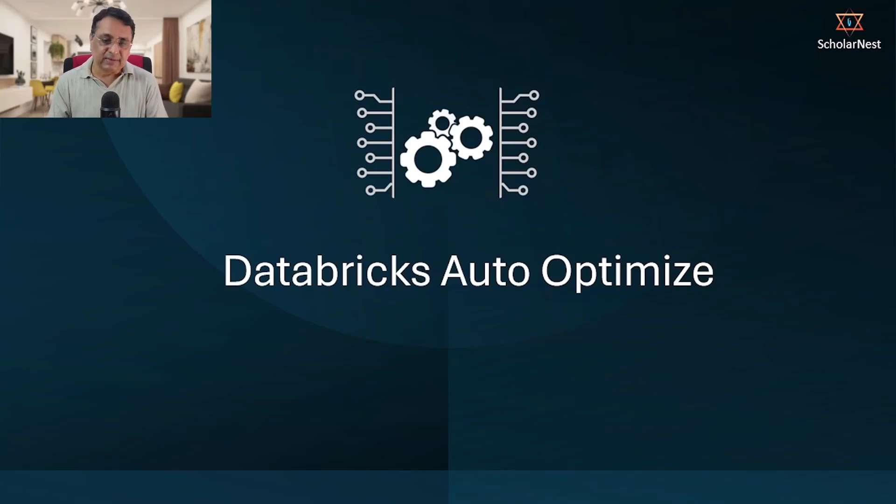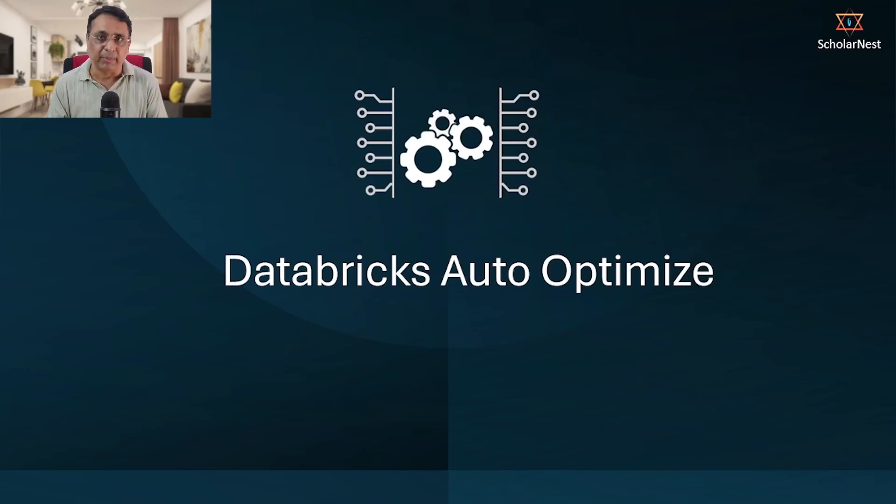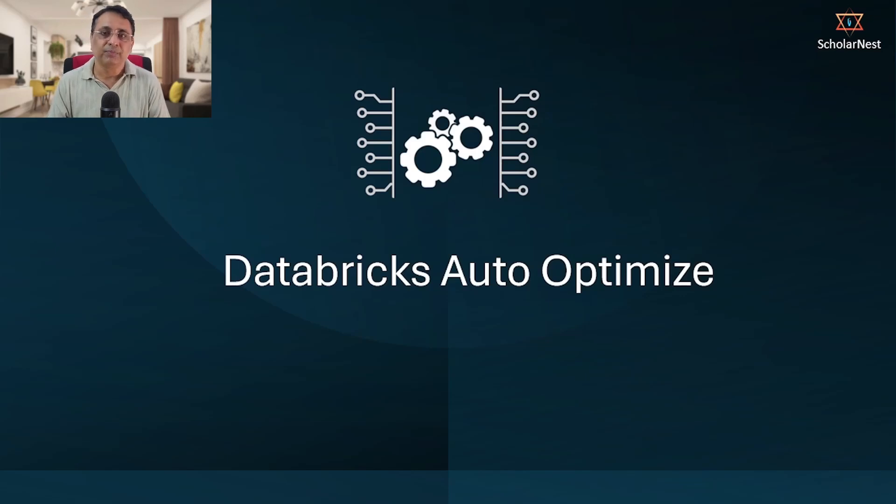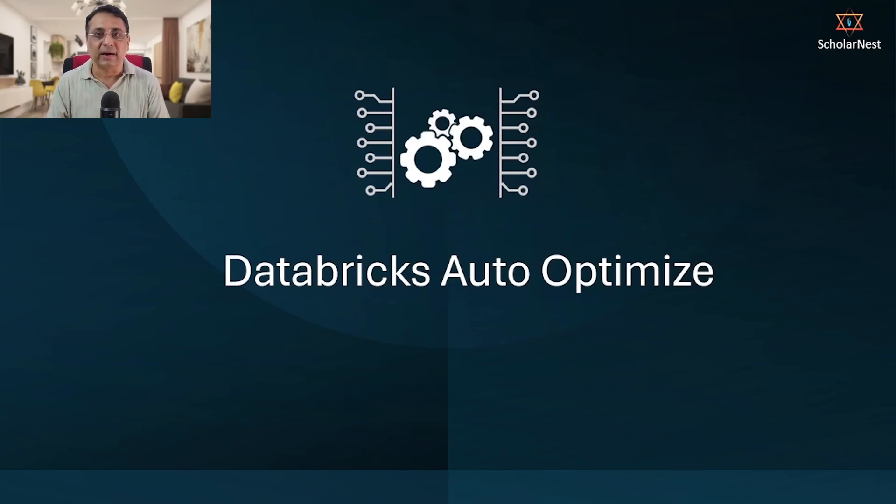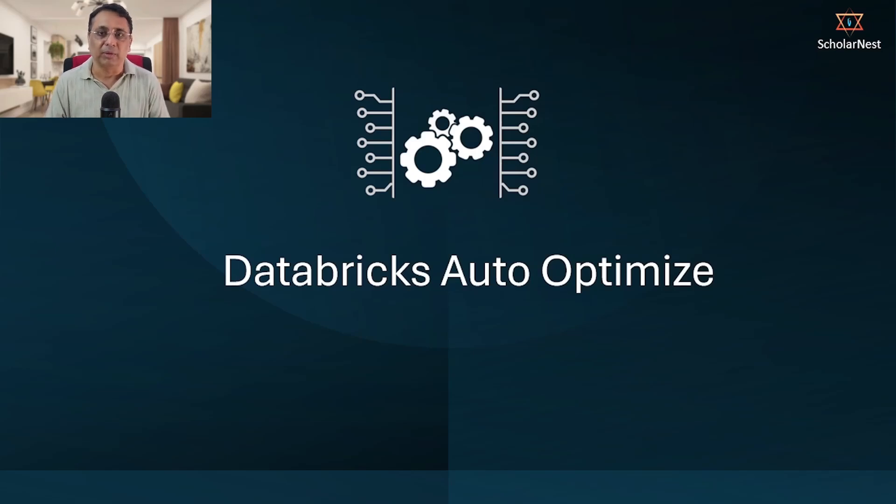Welcome back. In this lecture we will learn about Databricks Auto-Optimize or Delta table auto-optimize capability. To help you understand what auto-optimize is and what capabilities you have, I have prepared a scenario so you can understand in which scenario this feature is useful.